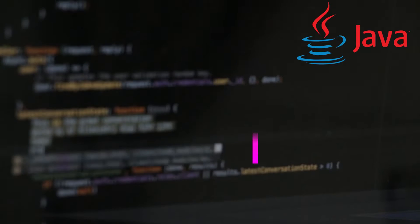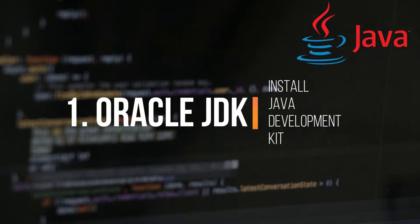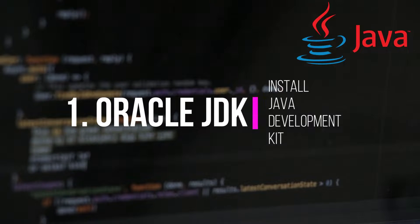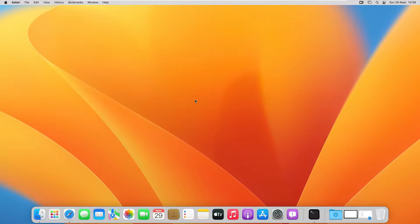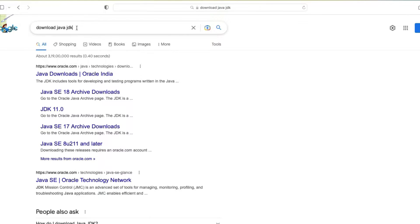Let's start with the installation of Oracle JDK, and after that we will see how to install OpenJDK. To install Oracle JDK, open your web browser and search for 'download java jdk', then open the first link which is from oracle.com.